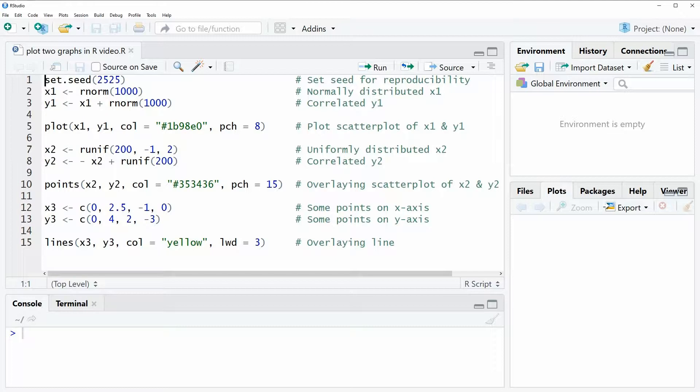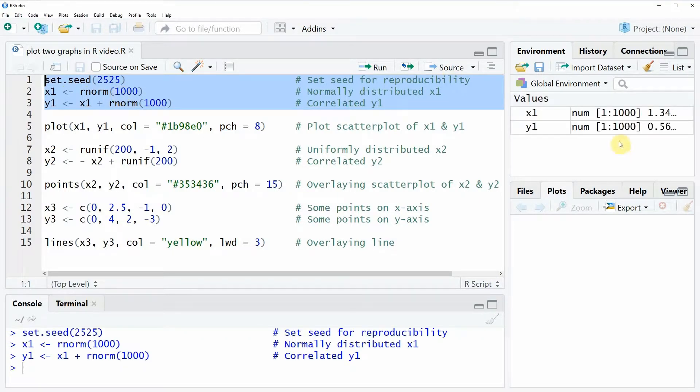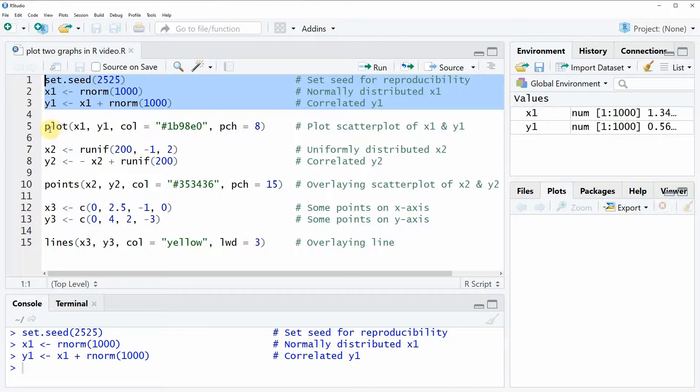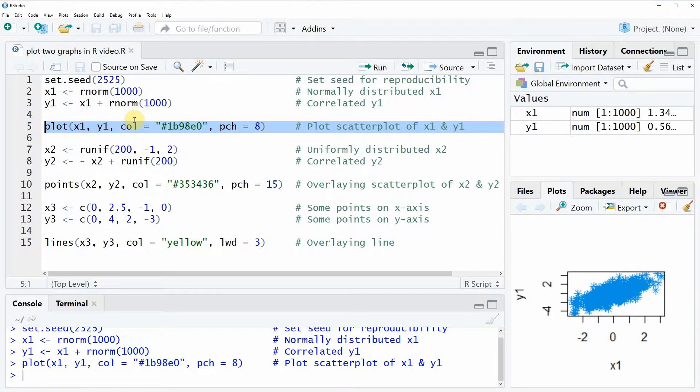For the example of this video, I'm going to use the following example data. If you run the first three lines of code, you will see that some data appears at the top right of your RStudio. Then we can draw a basic plot with line five of this code, and you can see now here at the bottom right of RStudio that our basic plot appears.